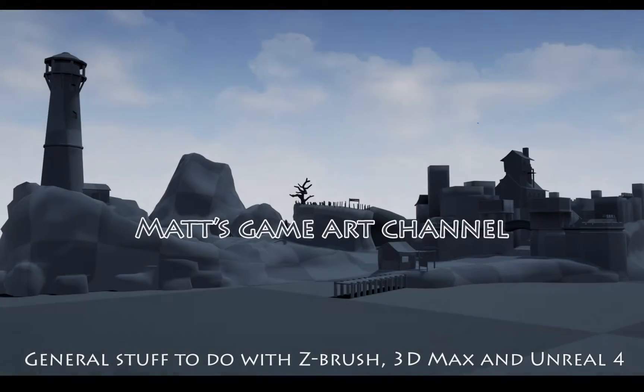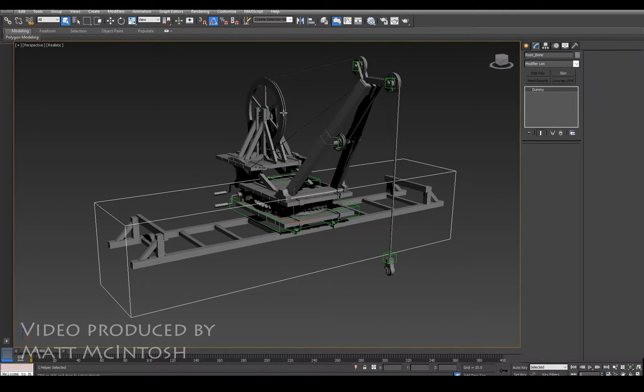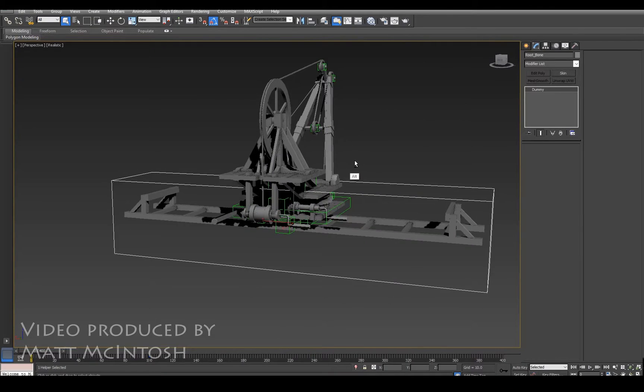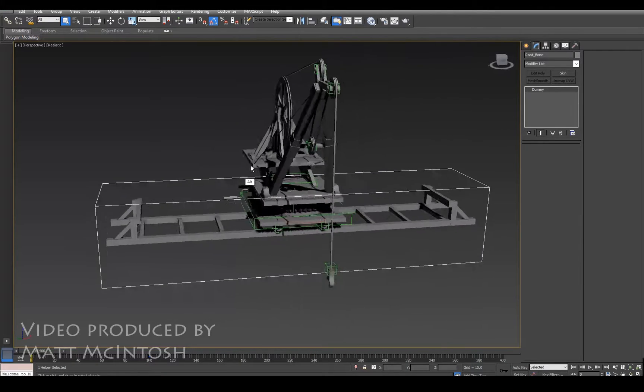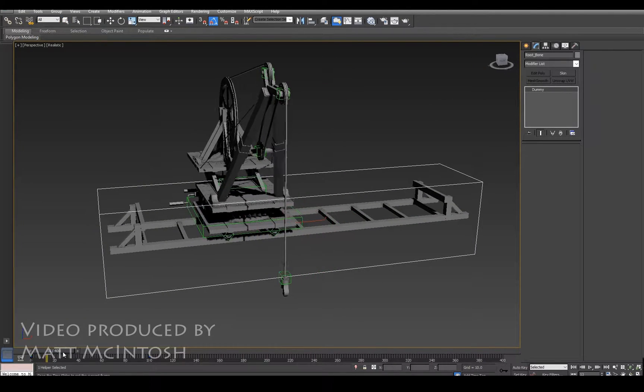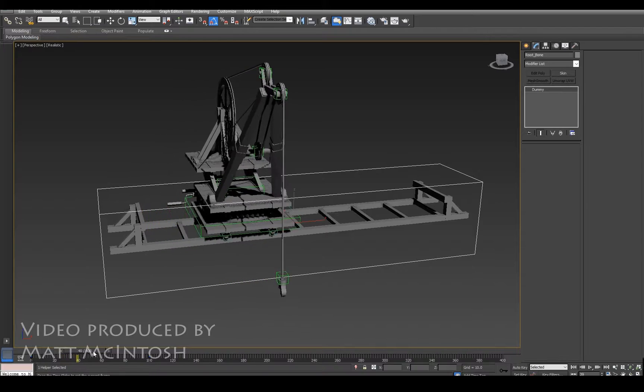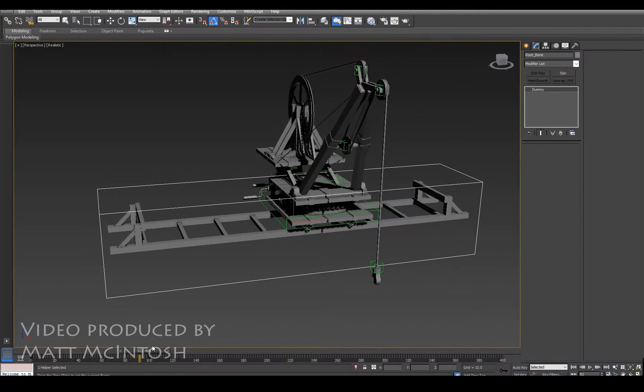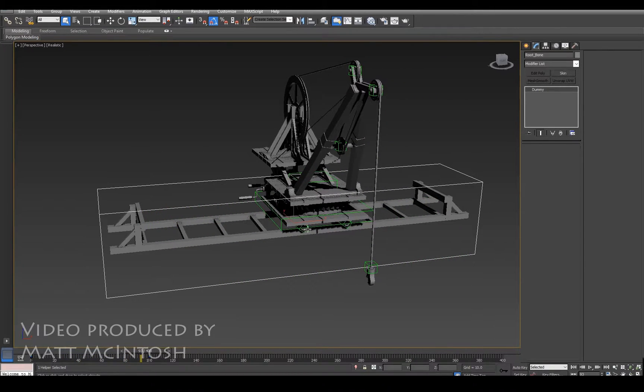Hi YouTube, this is Matt Macintosh and this video is going to look at how you can get multiple root bones from 3ds Max and solve the problem for taking it into Unreal 4.